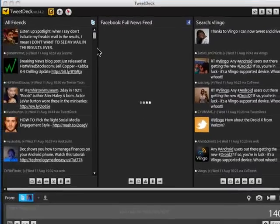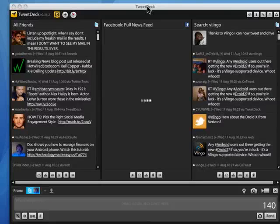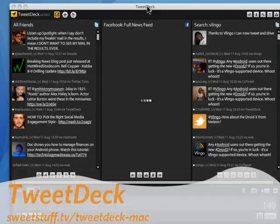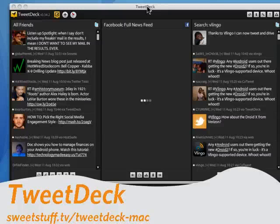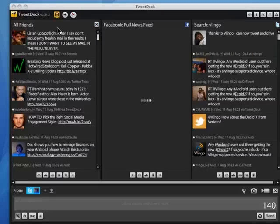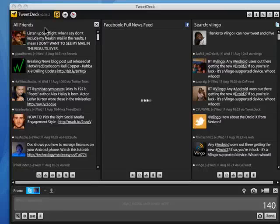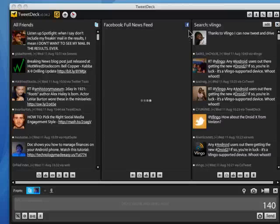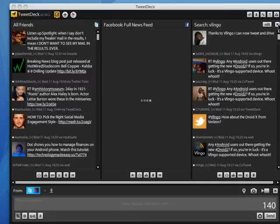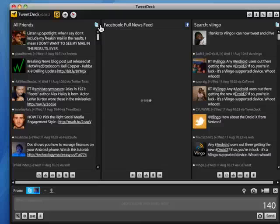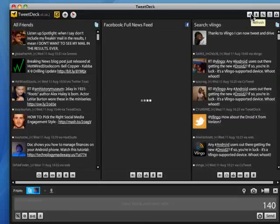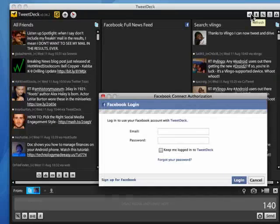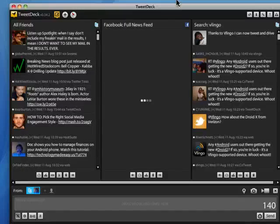And last up is TweetDeck. I like this one also because it's available for multiple platforms. It uses the Adobe Air platform. It has multiple panels so that you can see things. You can manage Twitter, Facebook, and MySpace. Let you keep all the tabs open, or you can close them, narrow it down. It has a number of configurable options so you can have it work exactly the way you want it to work. And I always like that.